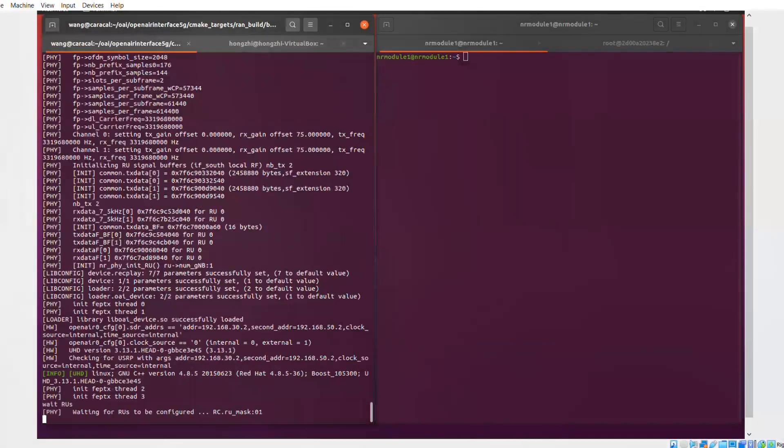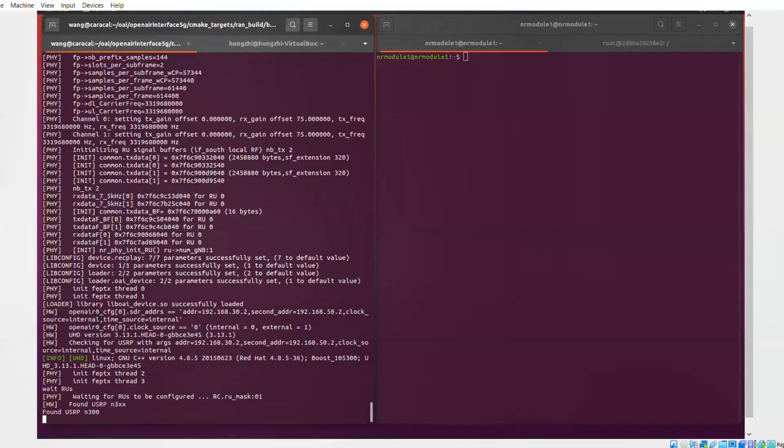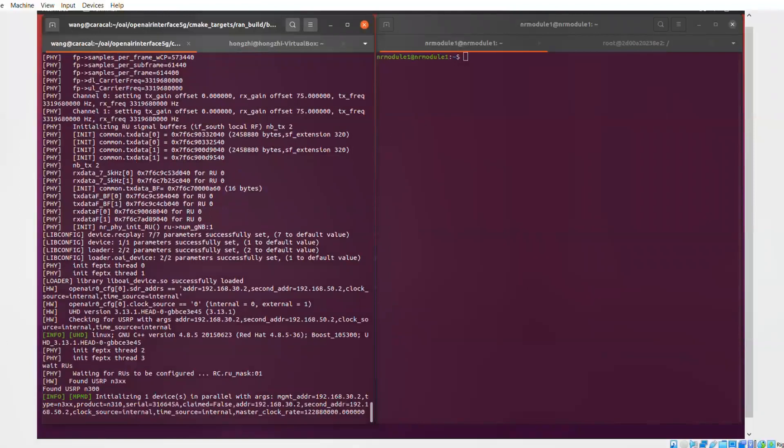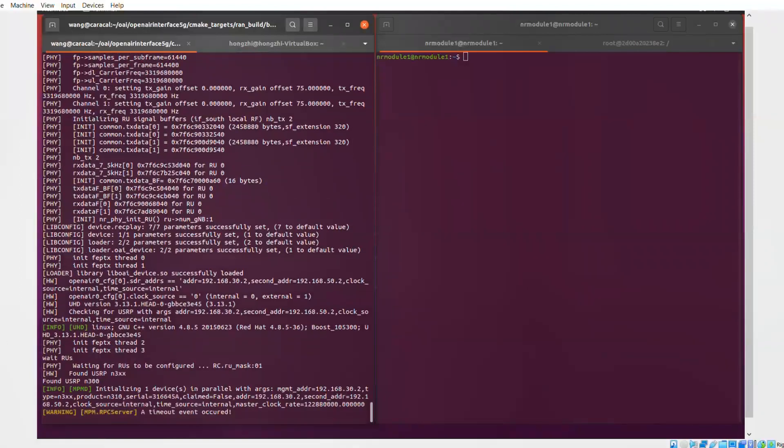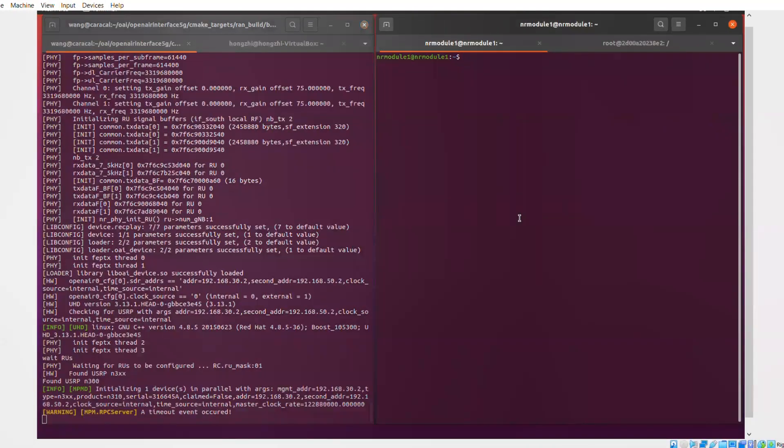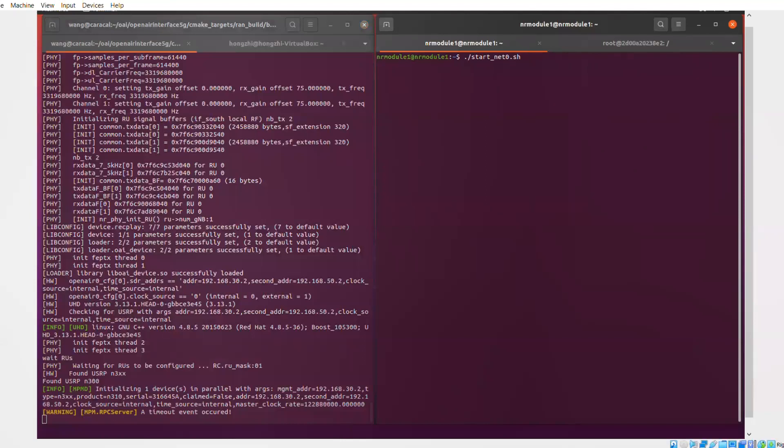So what you see here on the left side is the Open Air Interface softmodem, which is starting up. For a very brief second in the beginning, you have seen as well the initialization of the T1 card. Now we're waiting for the USRP to become ready and start transmitting and receiving.